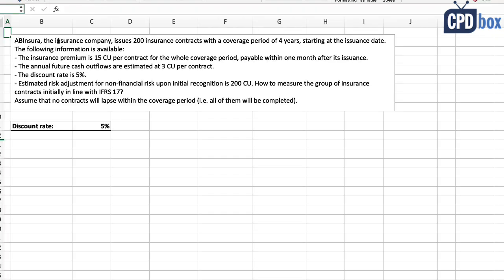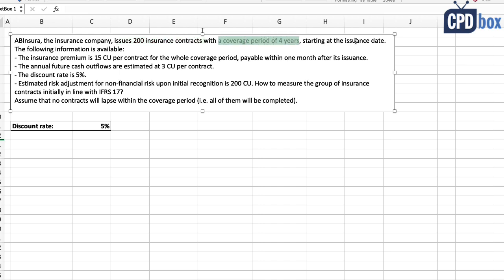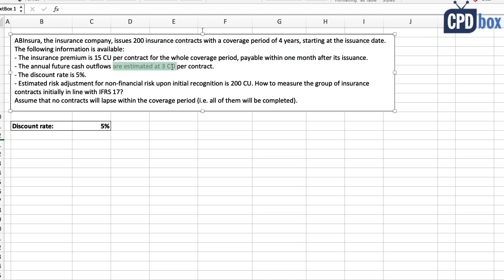In the first example, AB Insurer issues 200 insurance contracts with a coverage period of four years starting at the issuance date. The insurance premium is 15 currency units per contract for the whole coverage period, payable within one month after issuance. The annual future cash outflows are estimated at 3 currency units per contract, and the discount rate is 5%.